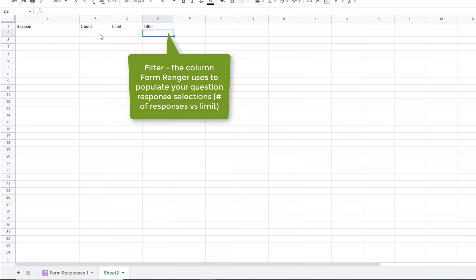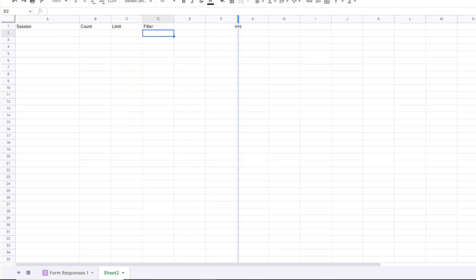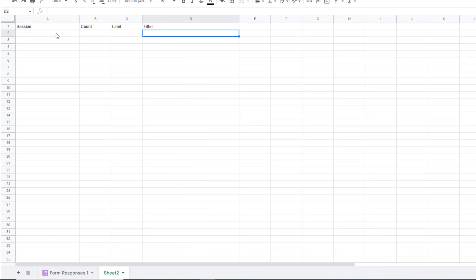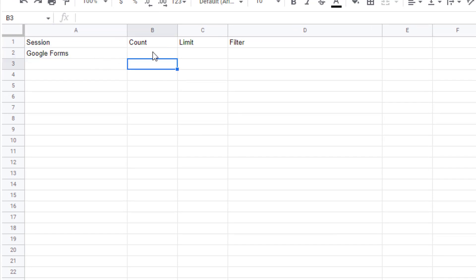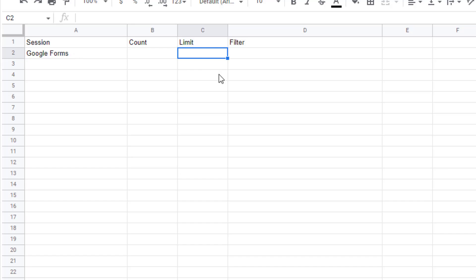The filter is a formula that looks at the count in column B for the item listed in column A and compares it to the limit to determine what shows up in the form. For session one, let's say I have a Google Forms workshop. I'll skip count for now and go straight to the limit. For the Google Forms workshop I have 30 seats — though sometimes you might lower it to 28 to account for duplicate responses coming in simultaneously. In this case I'll keep it at 30.